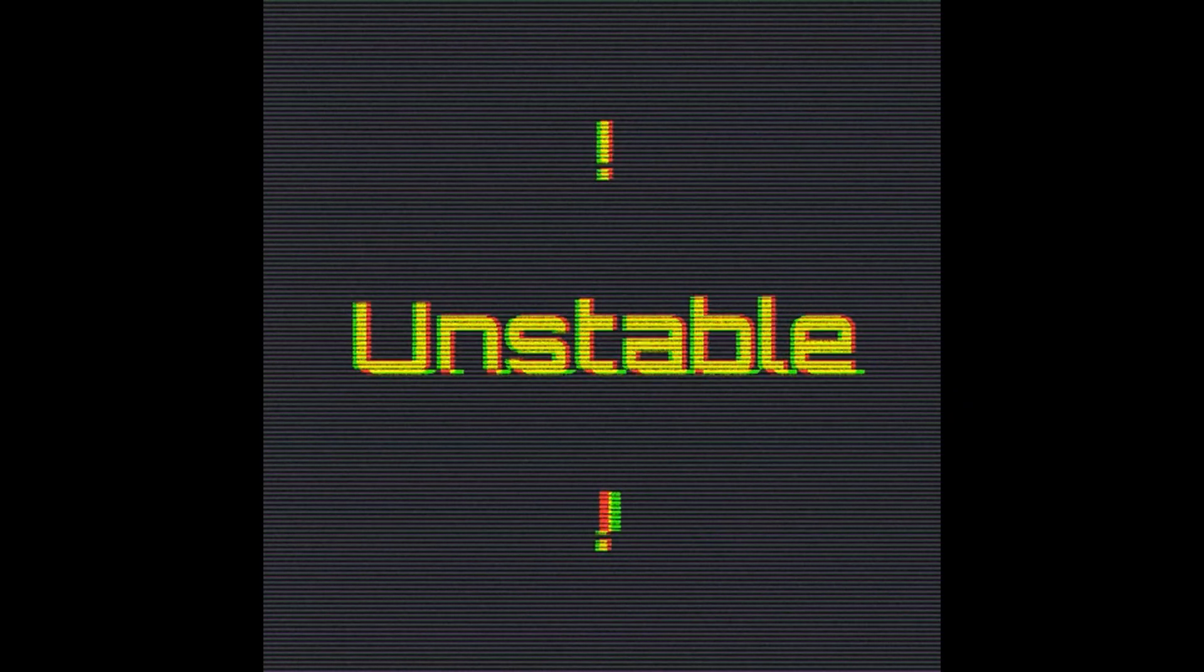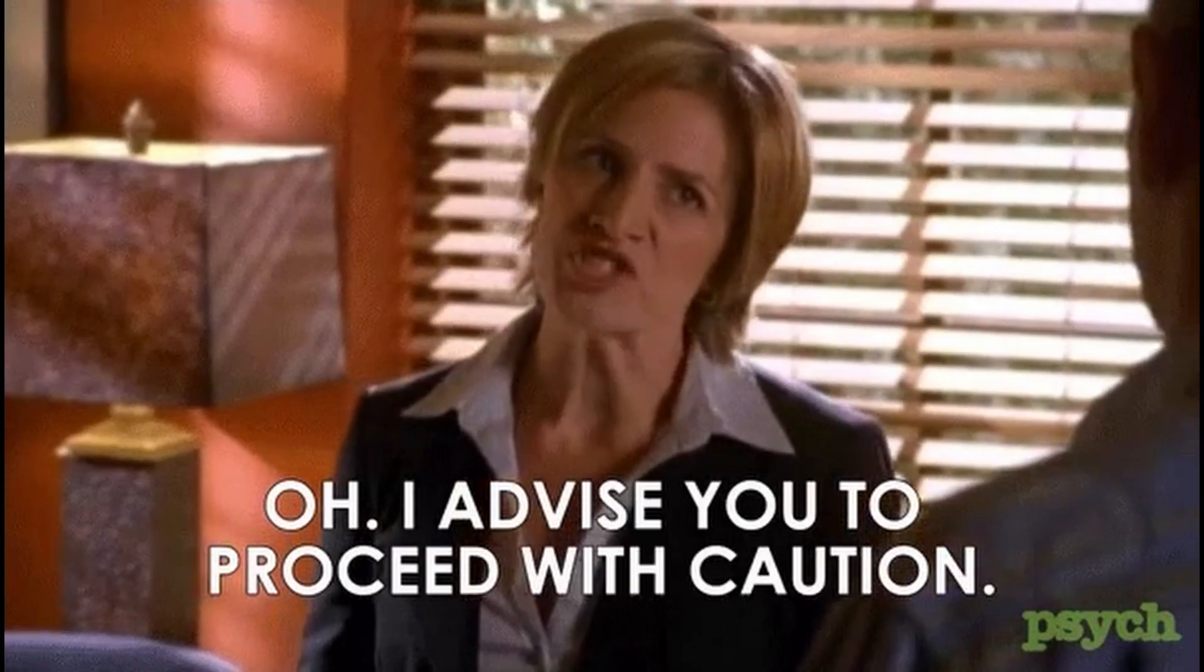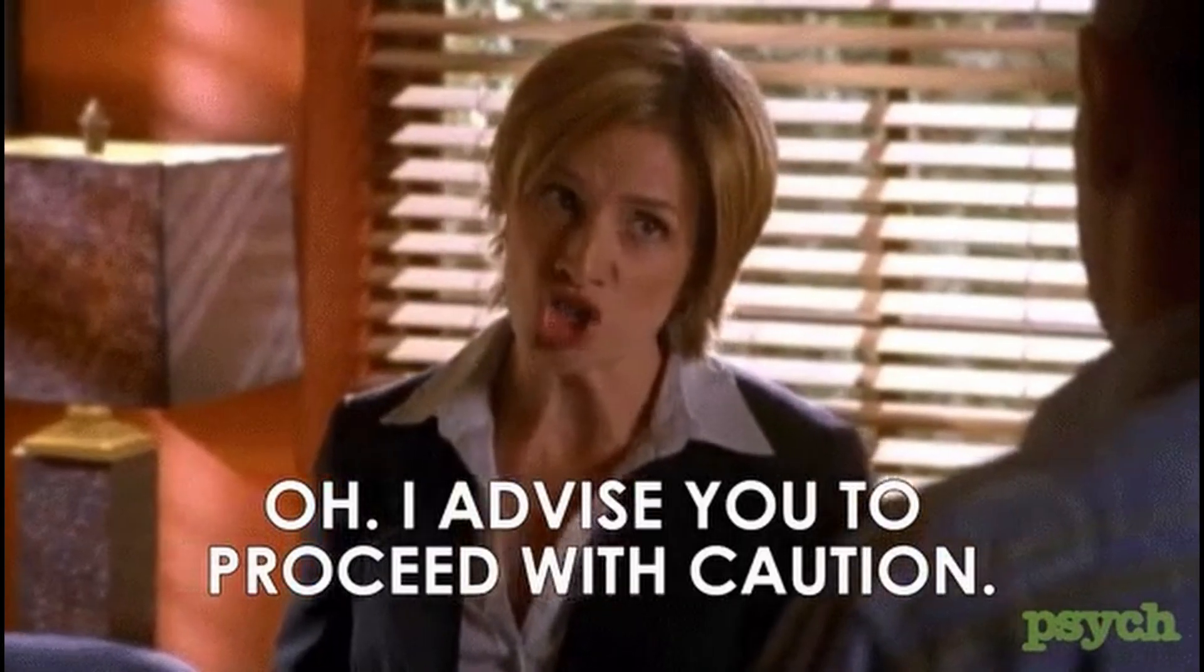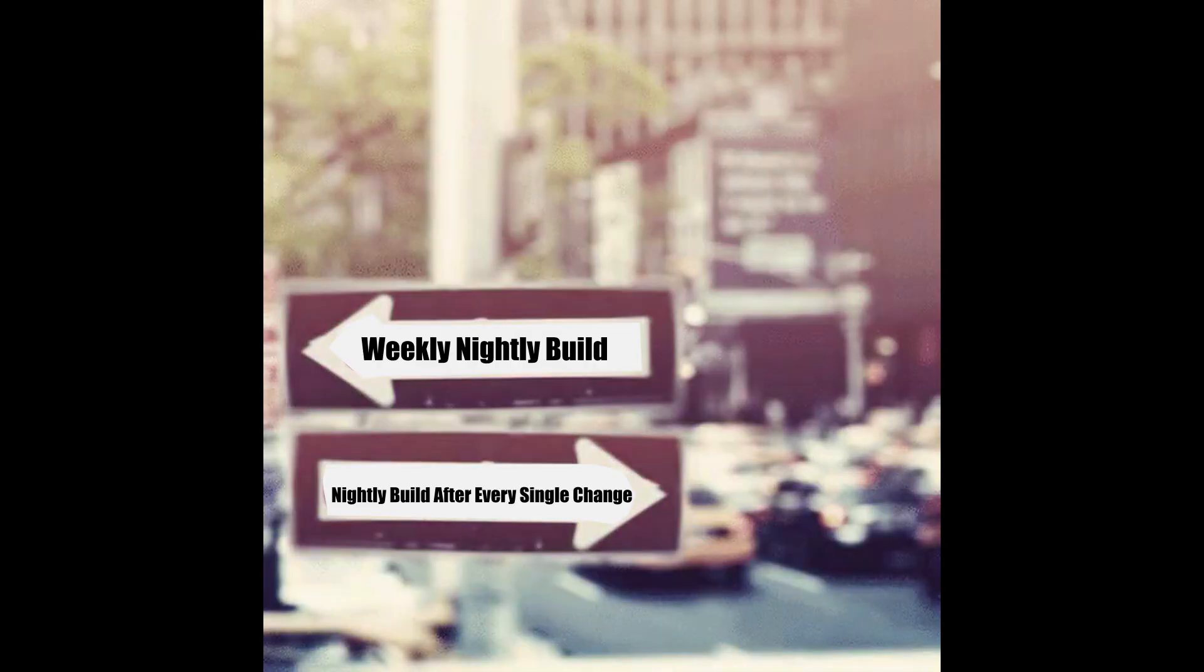Keep in mind, these builds are experimental and can be unstable, so proceed with caution. There are two main ways to access GIMP's nightly builds.